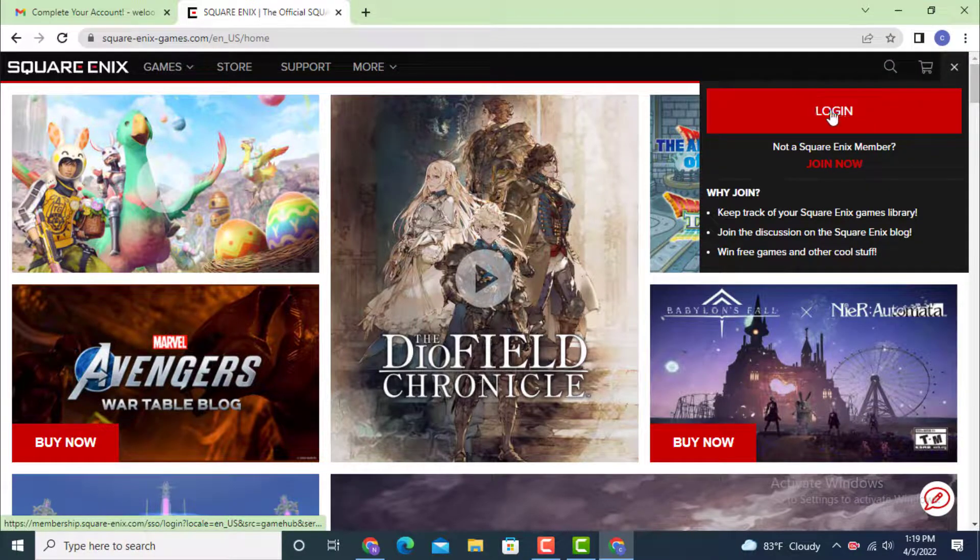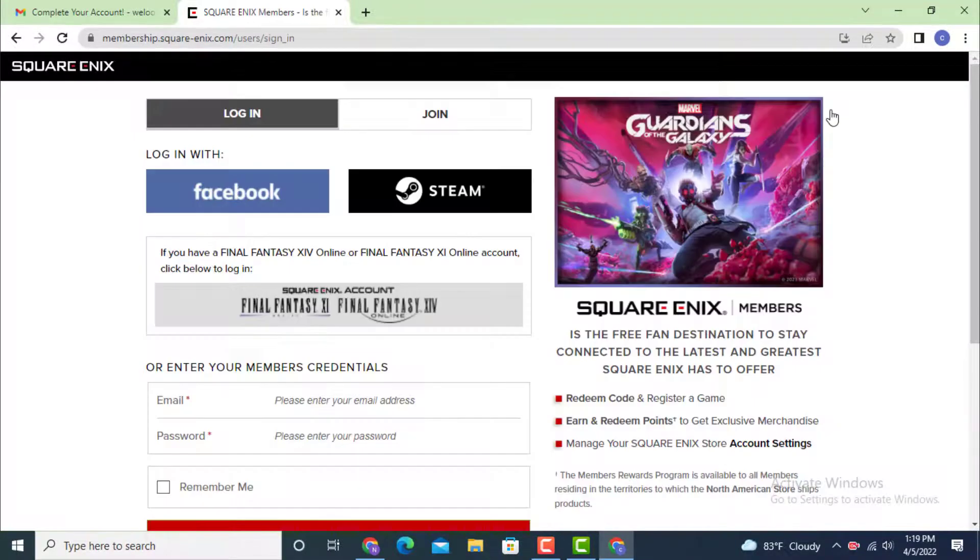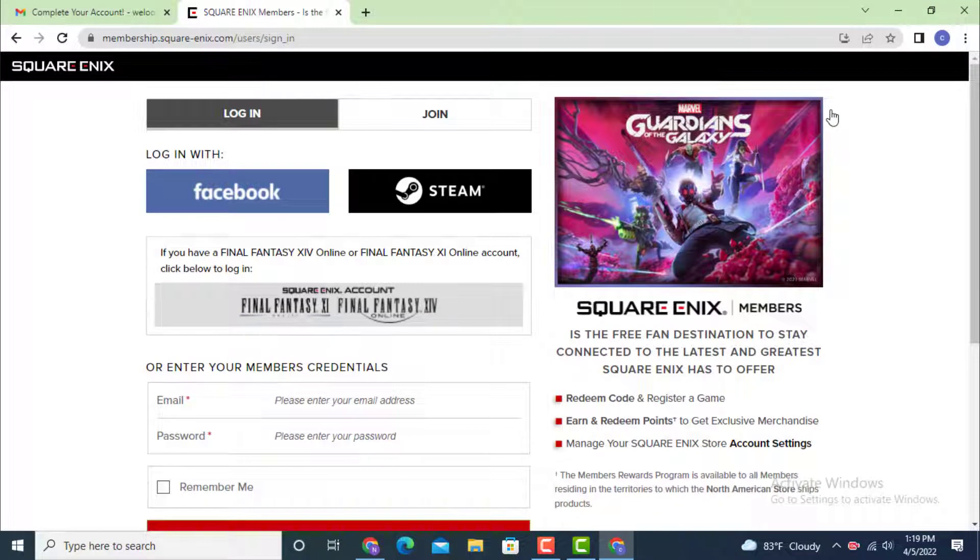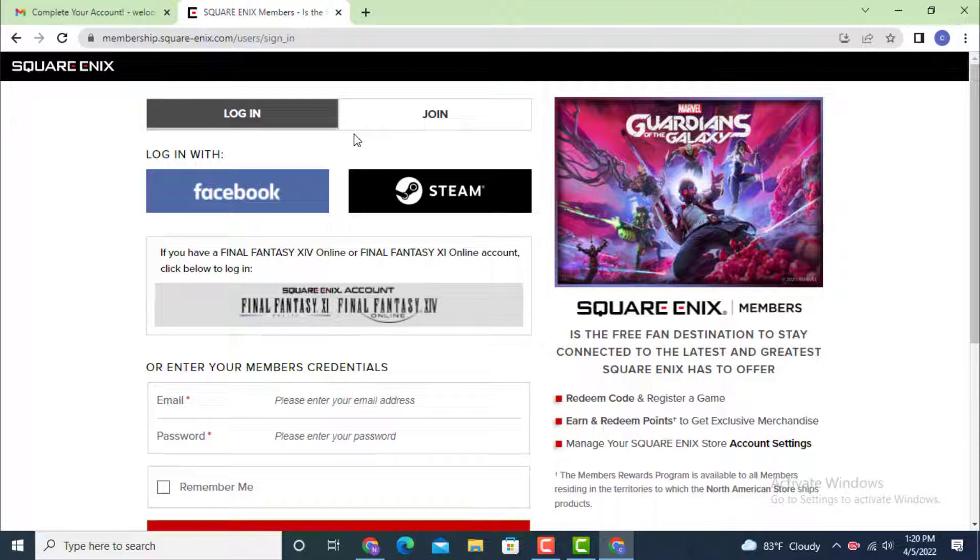In order to login, first you need to have an account. There are different ways you can log in through social media or gaming platforms. I've used my email address.